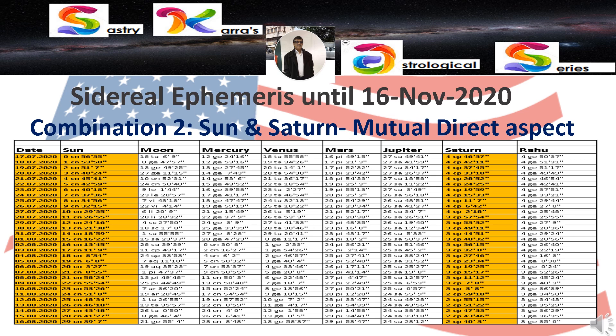The second combination I want to analyze on the country's chart is when transit Sun is in Cancer. We know that transit Saturn is in Capricorn, meaning transit Sun and transit Saturn are having a direct mutual aspect. Saturn is in its own house, Capricorn. In a country's chart, Sun is usually considered to be the leader or head of the country. I'm analyzing what type of changes or events are possible during this period.